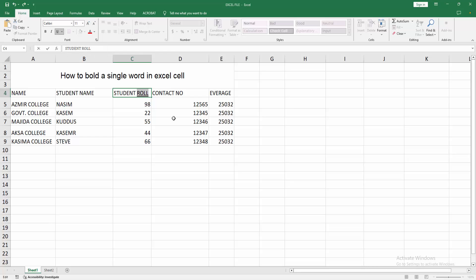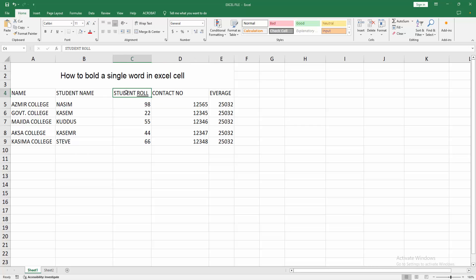Select the bold option, then click outside. We can see we bold a single word easily.